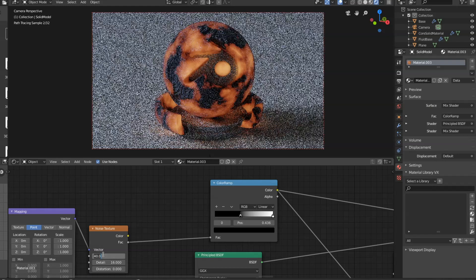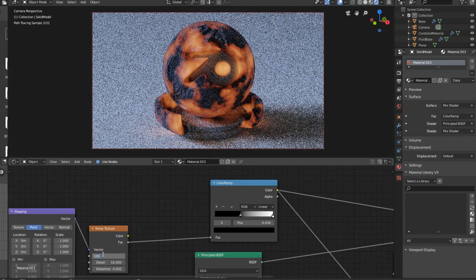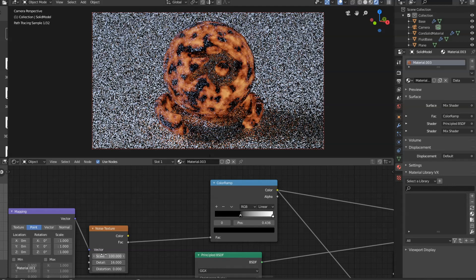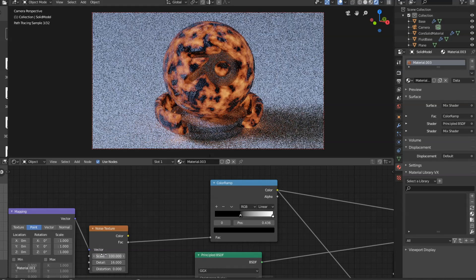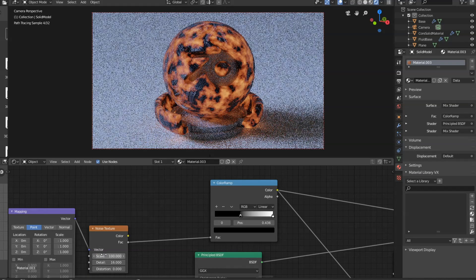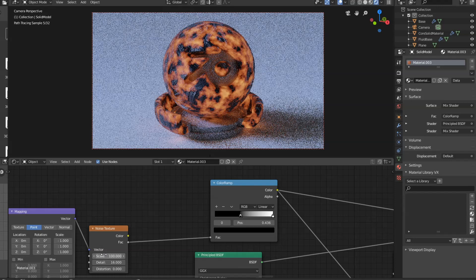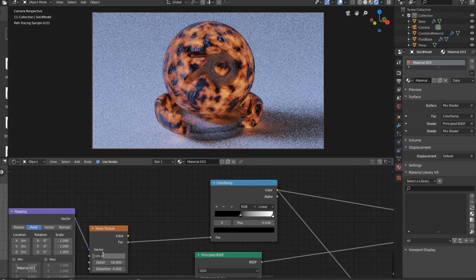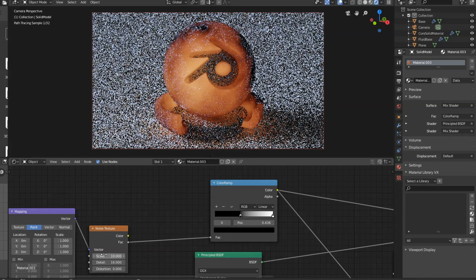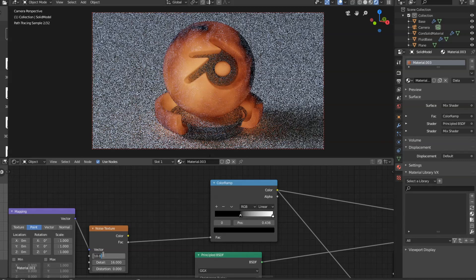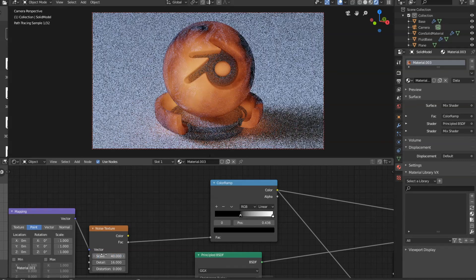You can also change the scale of this node, which will break it up a little bit more and make it a bit more chaotic. Now you can just try different values there and see what you like.